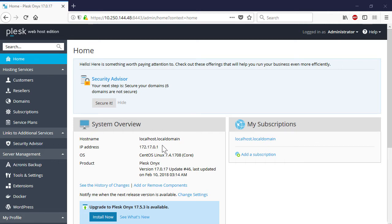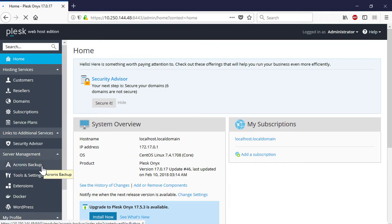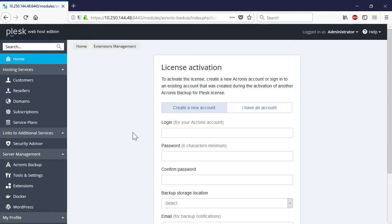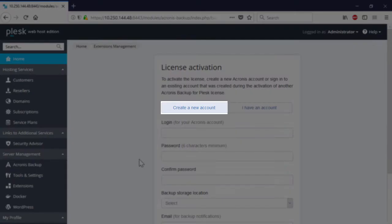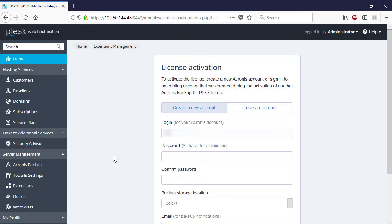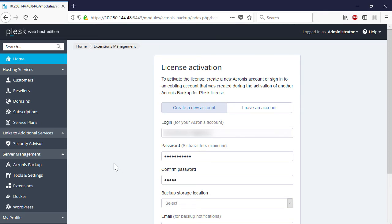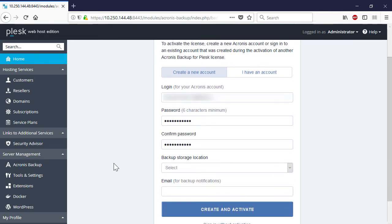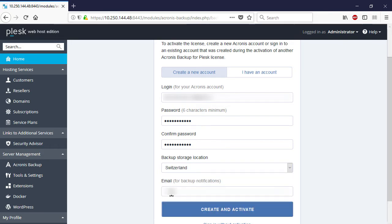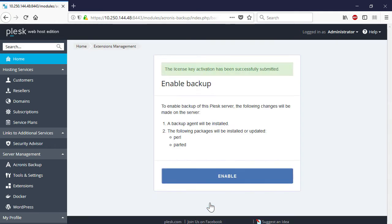Thus, navigate to Server Management and then Acronis backup. Since we've purchased the Acronis backup cloud license just for the first time, let's create a new account by clicking on the corresponding tab. Complete all the required information such as login and password for the Acronis backup cloud account and an email that will be used for receiving notifications. Select the appropriate backup storage location and press the Create and Activate button to complete this operation.